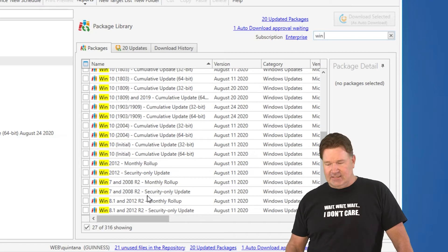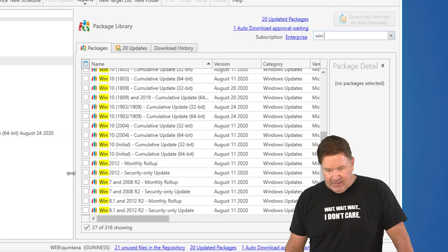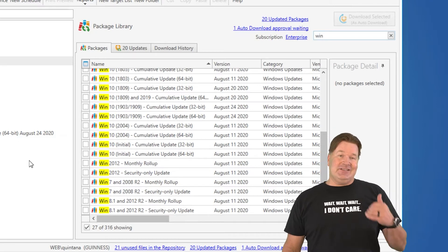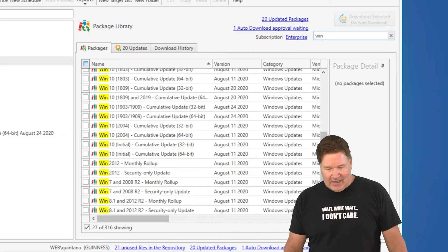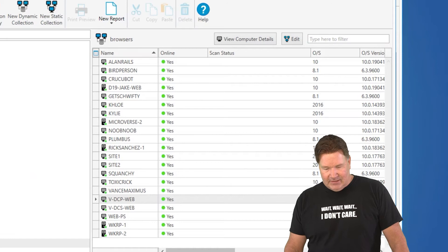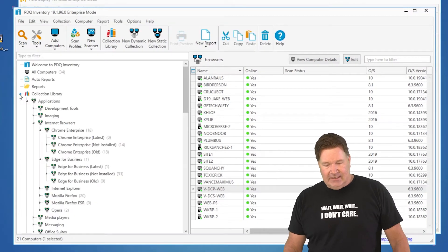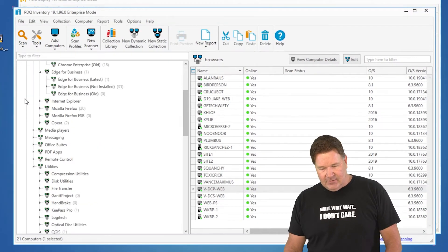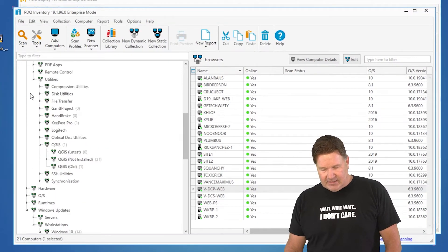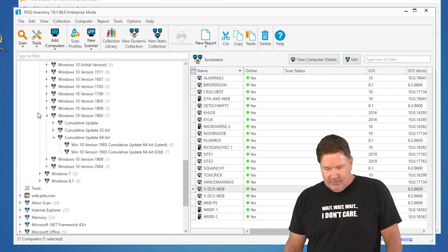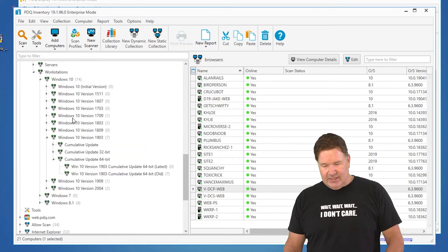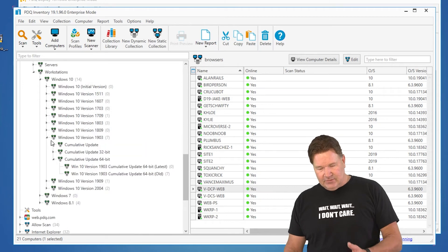Now, let me show you how easy it is to do this. First of all, it's good to know what you've got out there, so I'm going to just pop open inventory. In our collection library, we've got pre-built collections. So, here's my Windows 10.